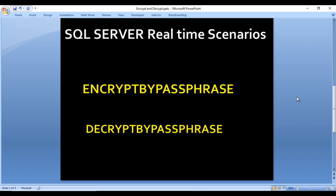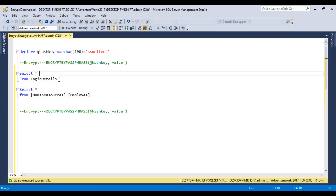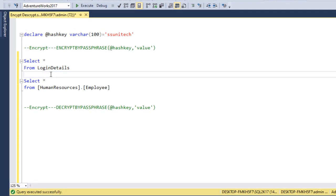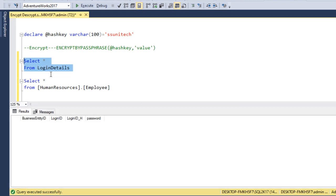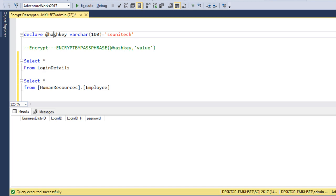Let's go to SQL Server and see in real-time where and how we can implement this. We have a table called login_detail with columns: business_entity_id, login_id, login_id hash value, and password — where the password will be stored as an encrypted value. We need a hash key value before loading data, and you must always remember this hash key value, otherwise you will not be able to decrypt the values inserted into the login_detail table.